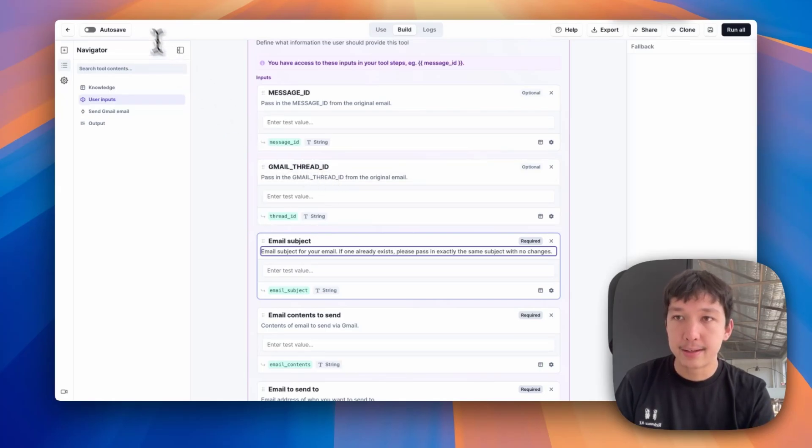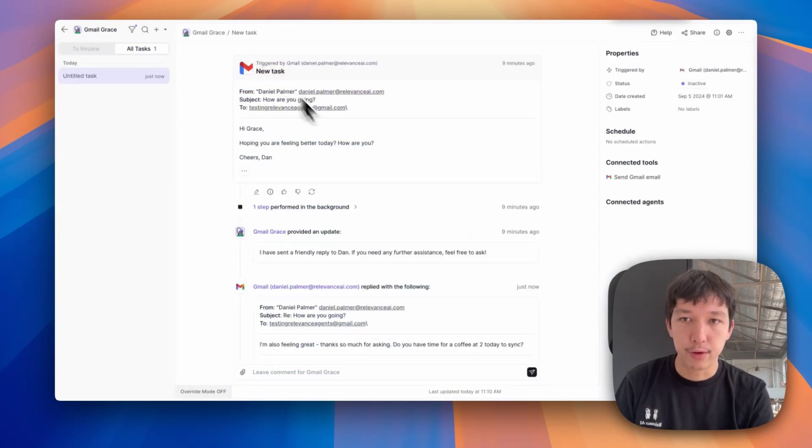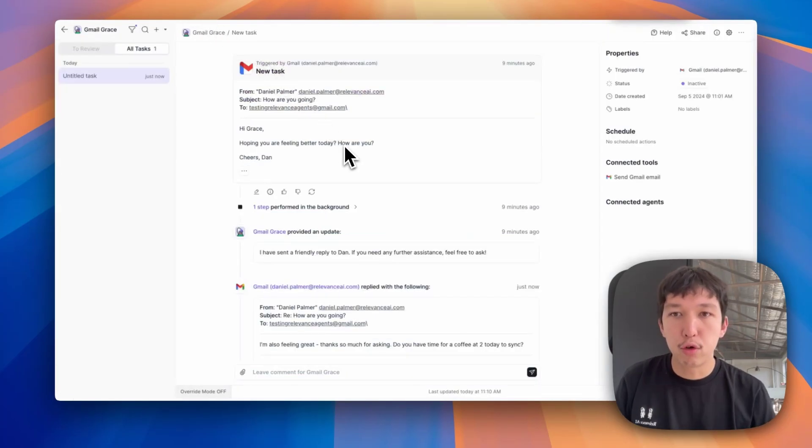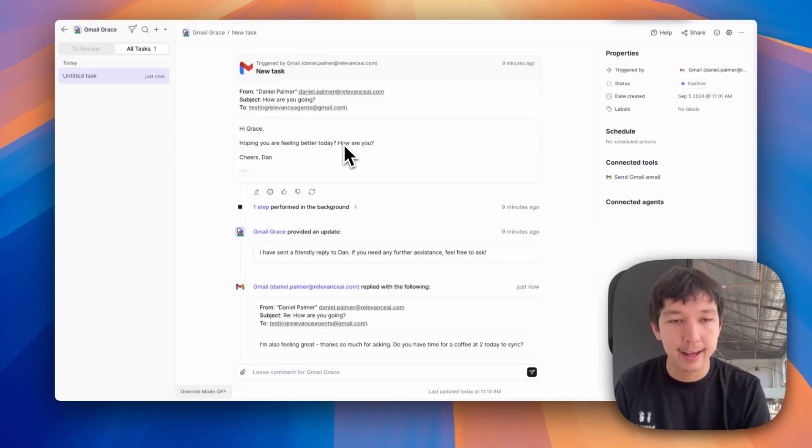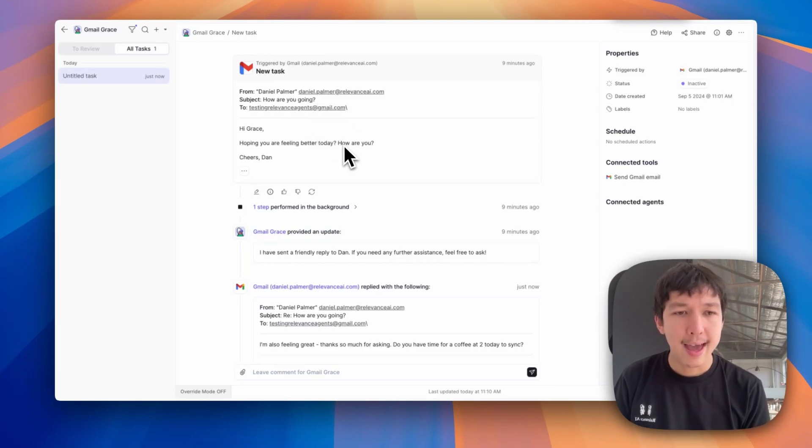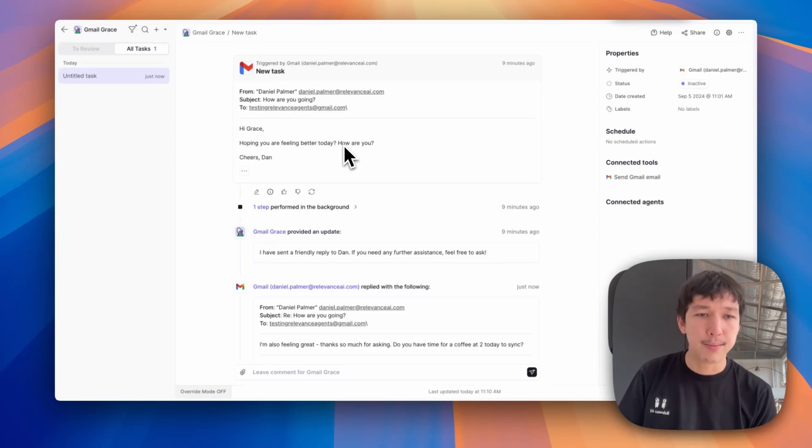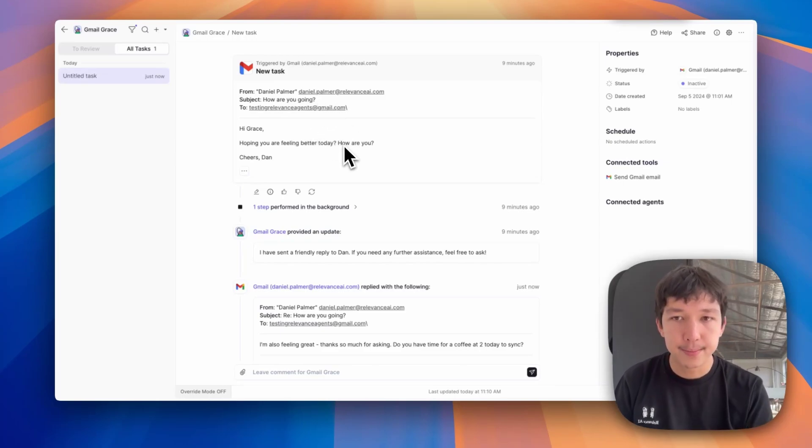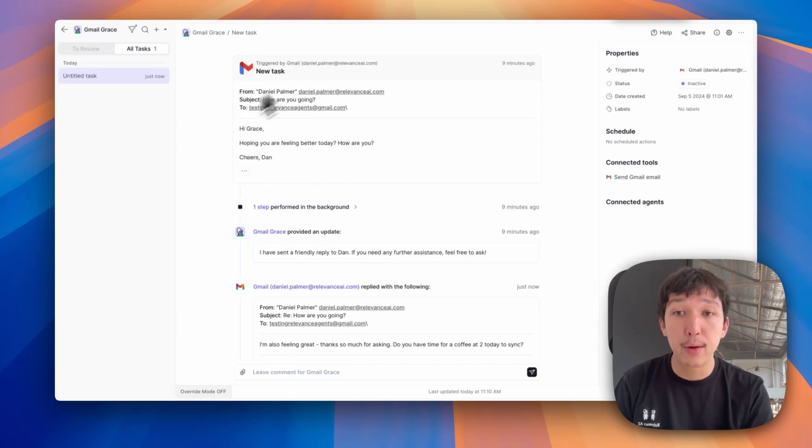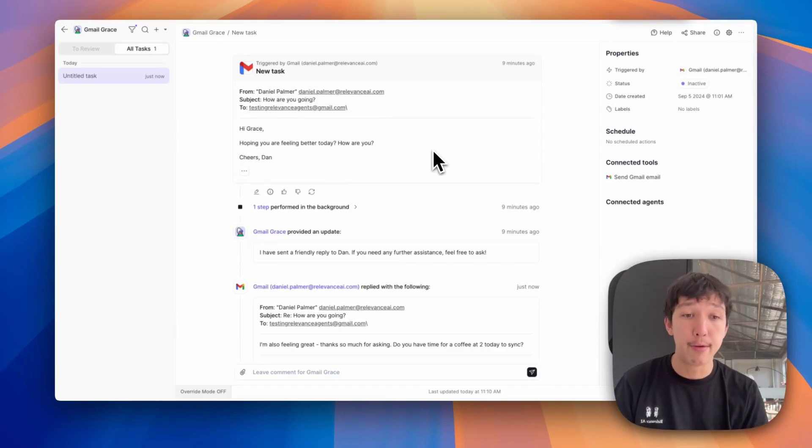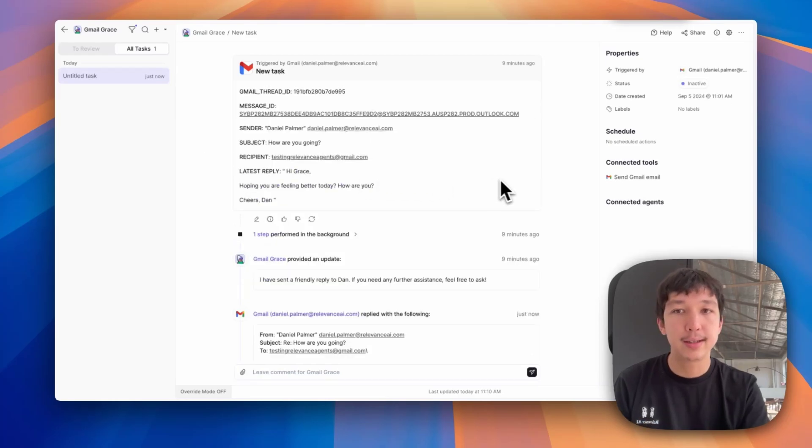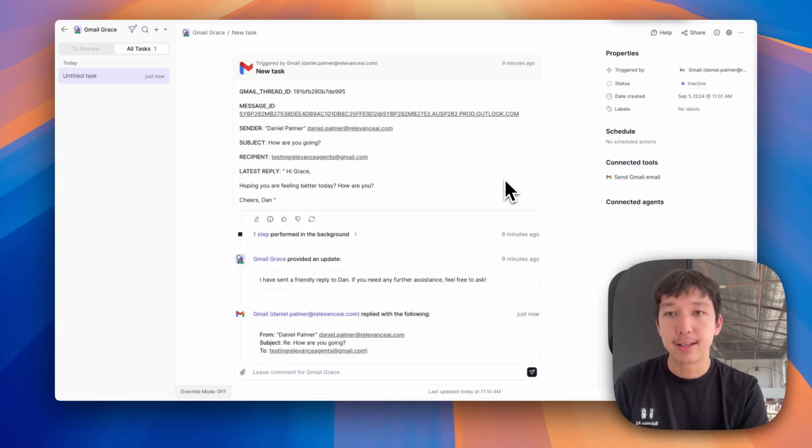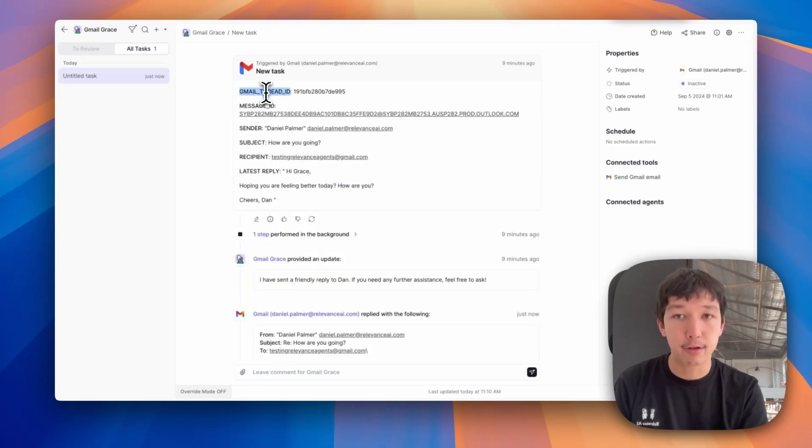If we go back to the original thread, first of all, you'll be wondering, hang on, I don't see a message ID or Gmail thread ID here. How is the agent meant to know what it is? That's because we're viewing the pretty component we've created for these email triggers. If you click these three dots here, you'll see what the raw message looks like. And you'll see the raw message contains Gmail thread ID and message ID, all in caps.